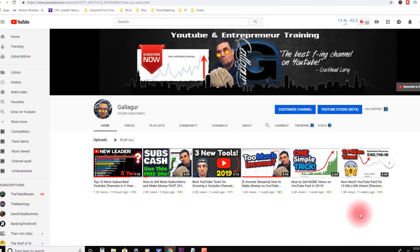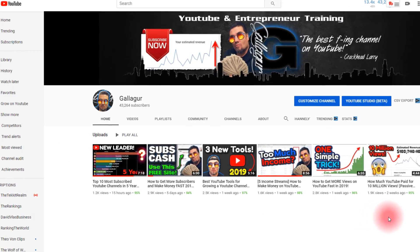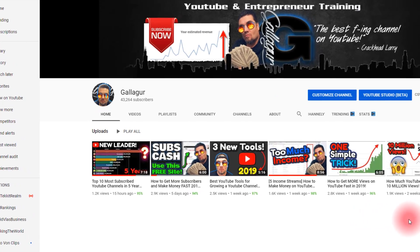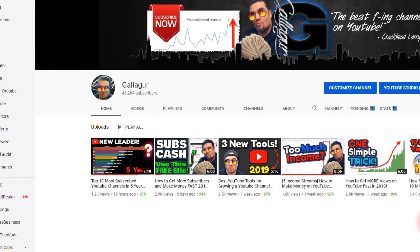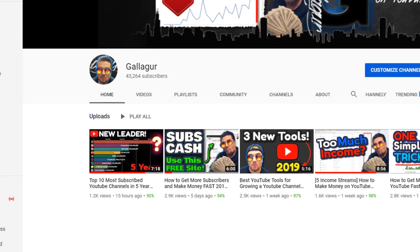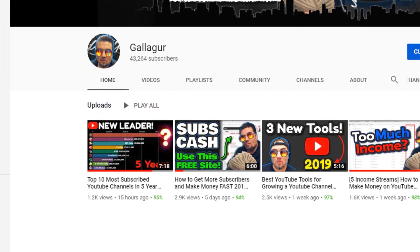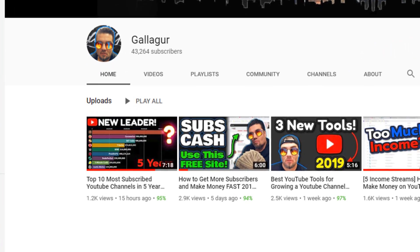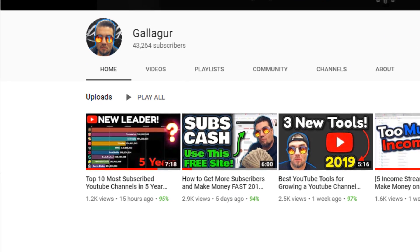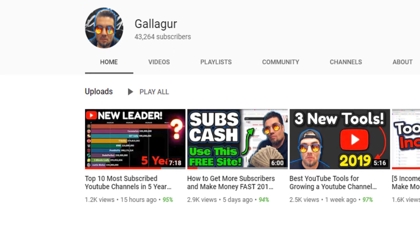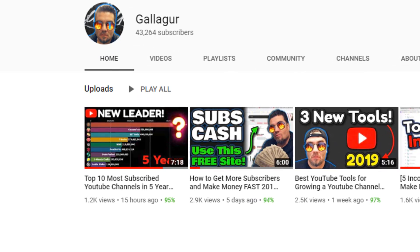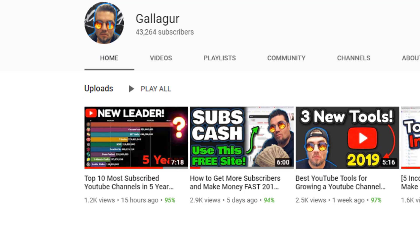In this video, I'm gonna share with you probably the most effective way to get subscribers, especially if you're new and you're just trying to get to that thousand subscriber mark so you can qualify for the YouTube partnership program.